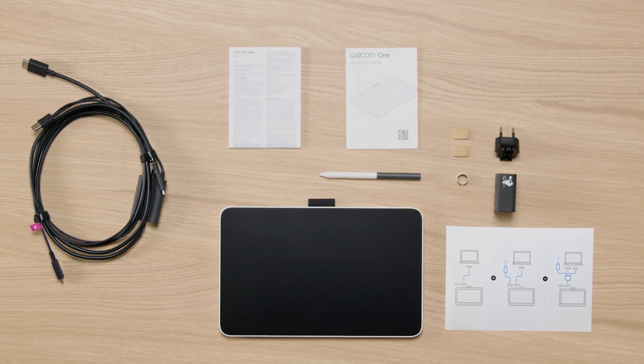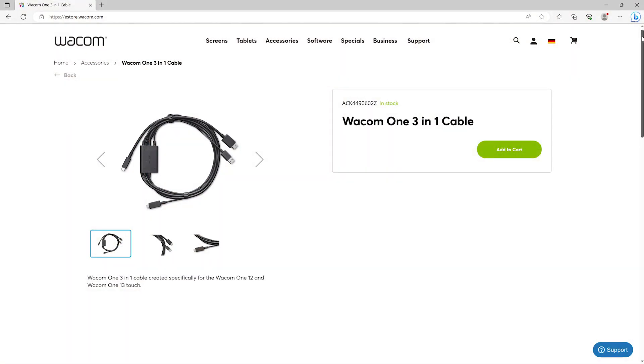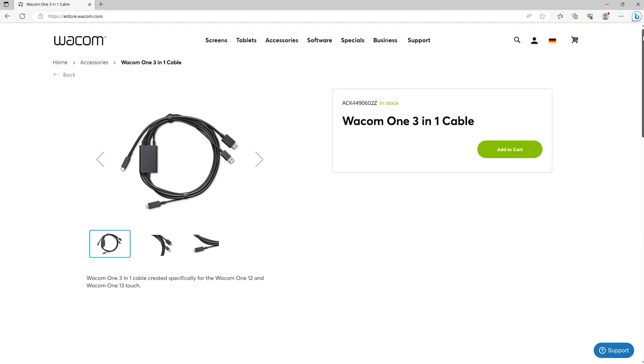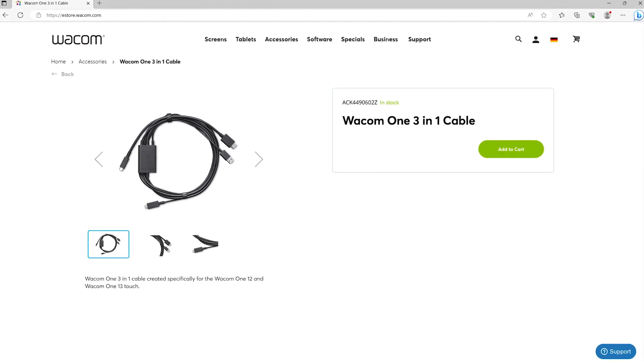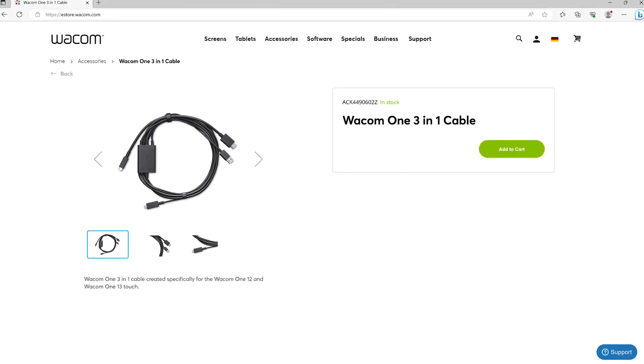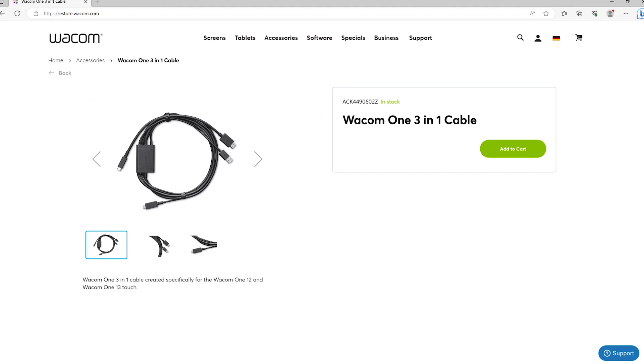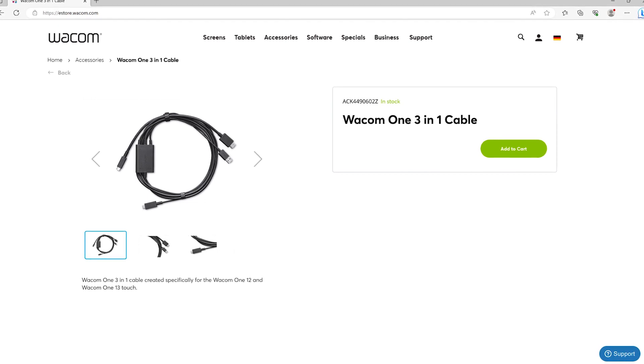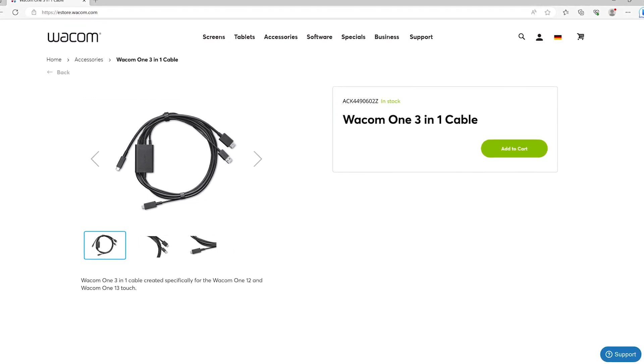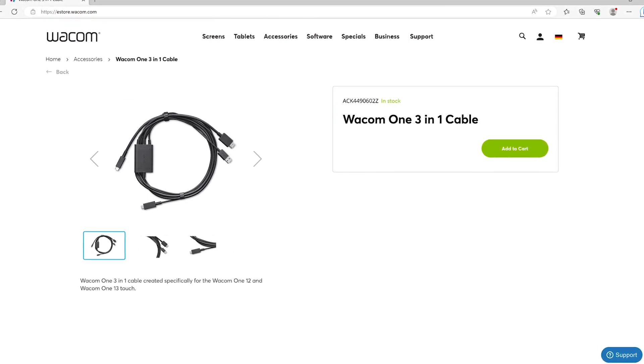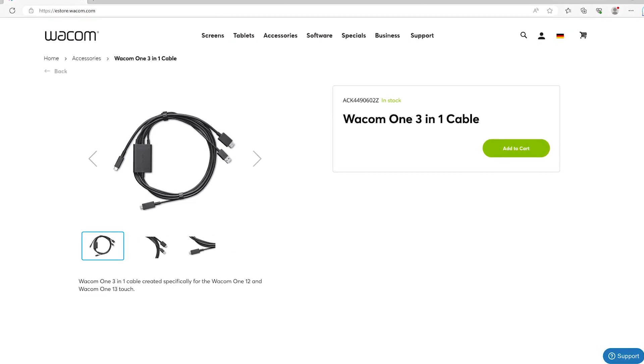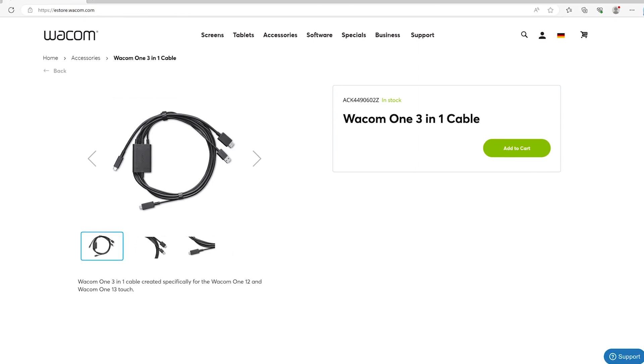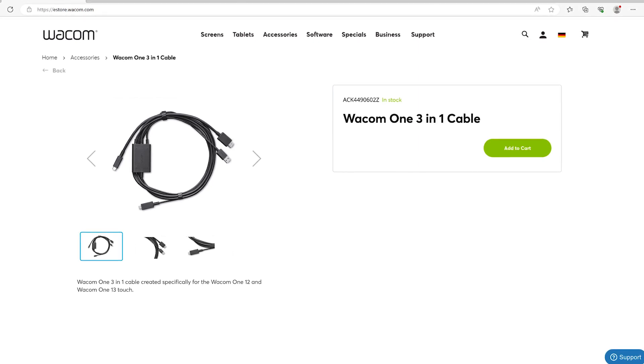You can also purchase the Wacom 1 3-in-1 cable separately in the Wacom eStore. This video explains connecting via single USB-C cable. Other connection options are available and explained in other videos.